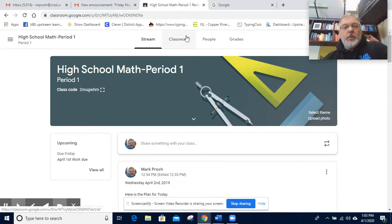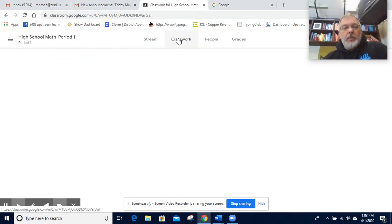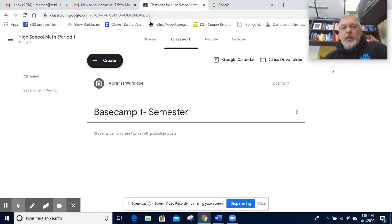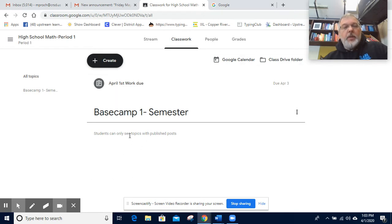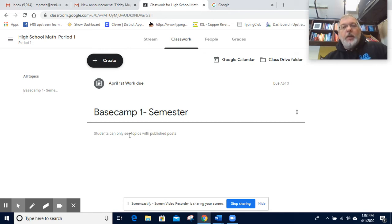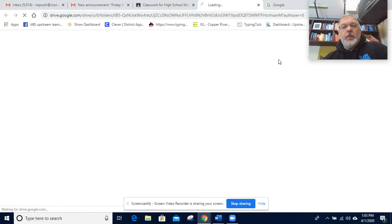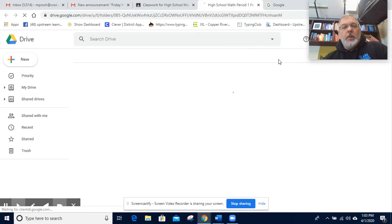They can also assign classwork. You can see in this the assignments they have given to the students, whether they've been turned in or not.